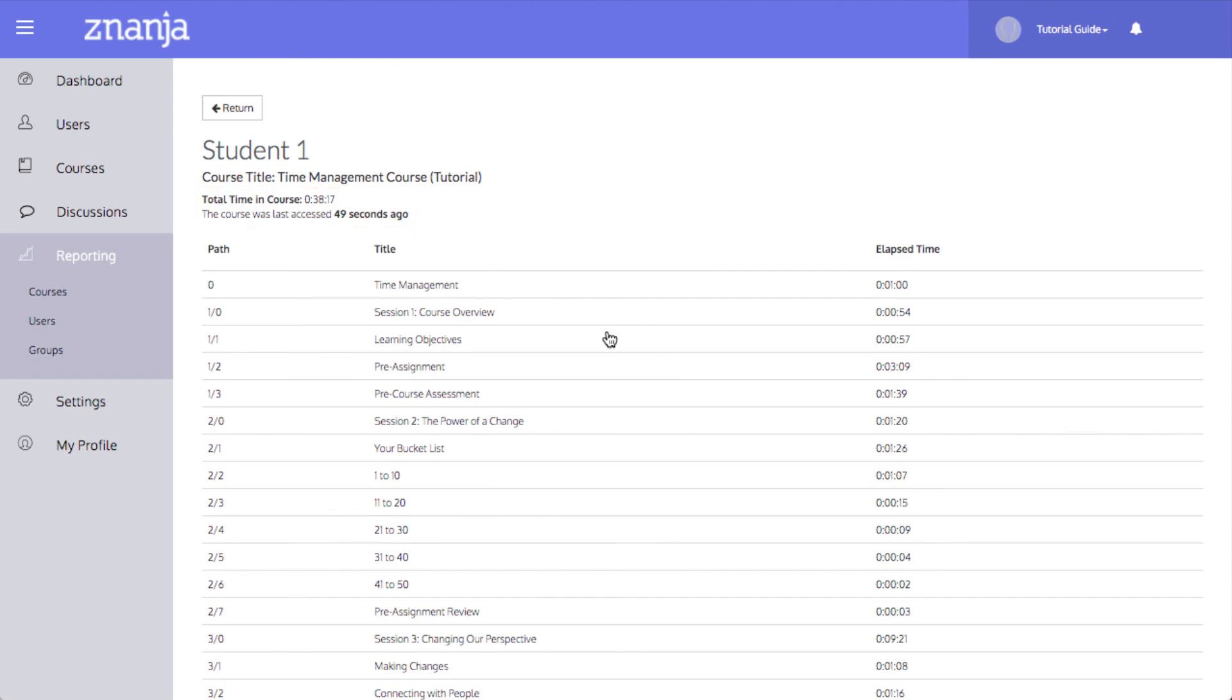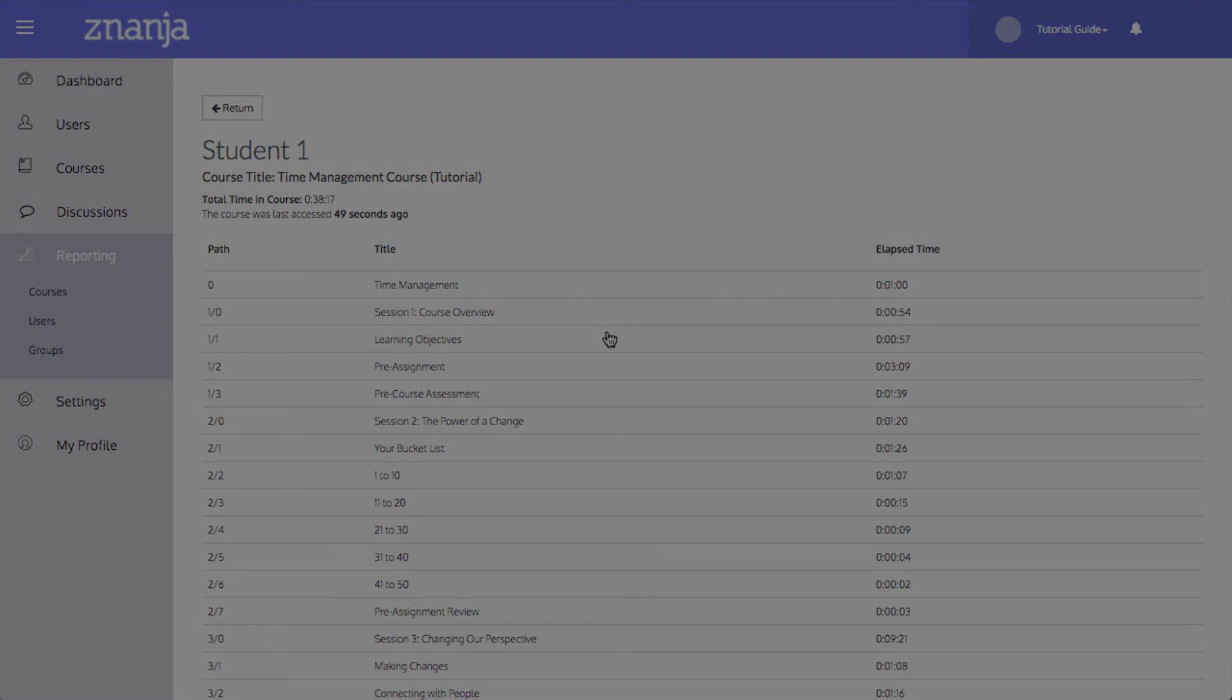That concludes this tutorial on time reports. Thanks for watching. We'll see you next time.